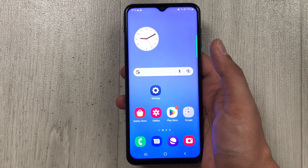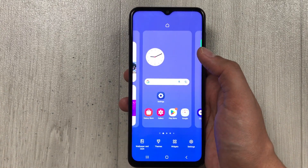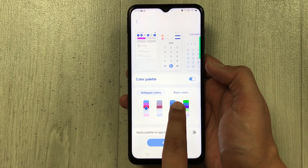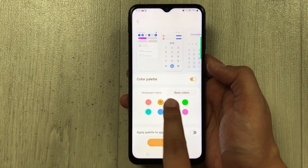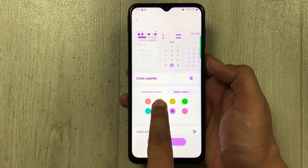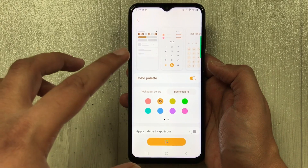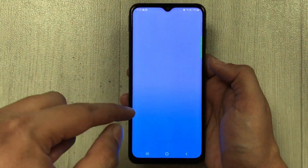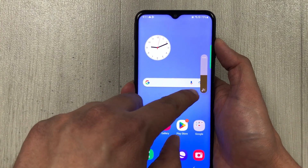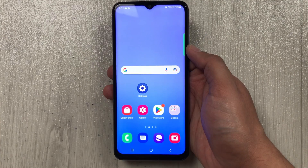The next feature is related to color palettes — you now have more color palette options. Press and hold the home screen, then select 'Wallpaper and Style' and then 'Color Palette'. You can enable it and choose from different colors including basic colors. The selected color applies to everything on the phone — for example, the volume key also changes its color according to the chosen palette.